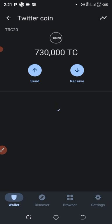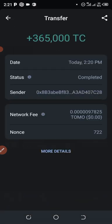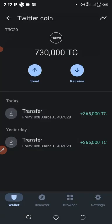You can see my total is now about 730,000 Twitter Coin — the 365,000 has entered my wallet. That's how fast the withdrawal is — instant. That's how this Twitter Coin airdrop works.